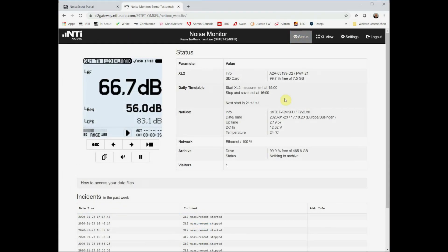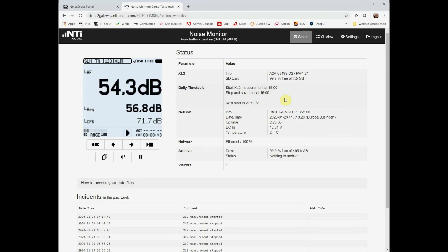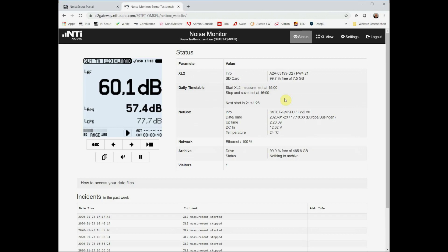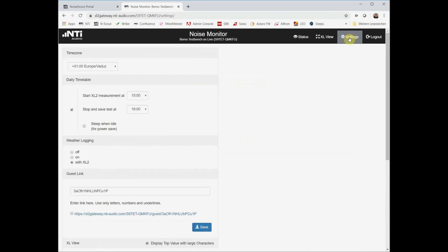Assuming that you only have to measure a few hours per day, then it would be great if the system could be put to sleep for the rest of the time. For this purpose we have implemented a sleep mode that is able to put the entire noise monitor to sleep. I show you the details here. If we put this tick on, then as soon as the project is completed, the system tries to go to sleep.